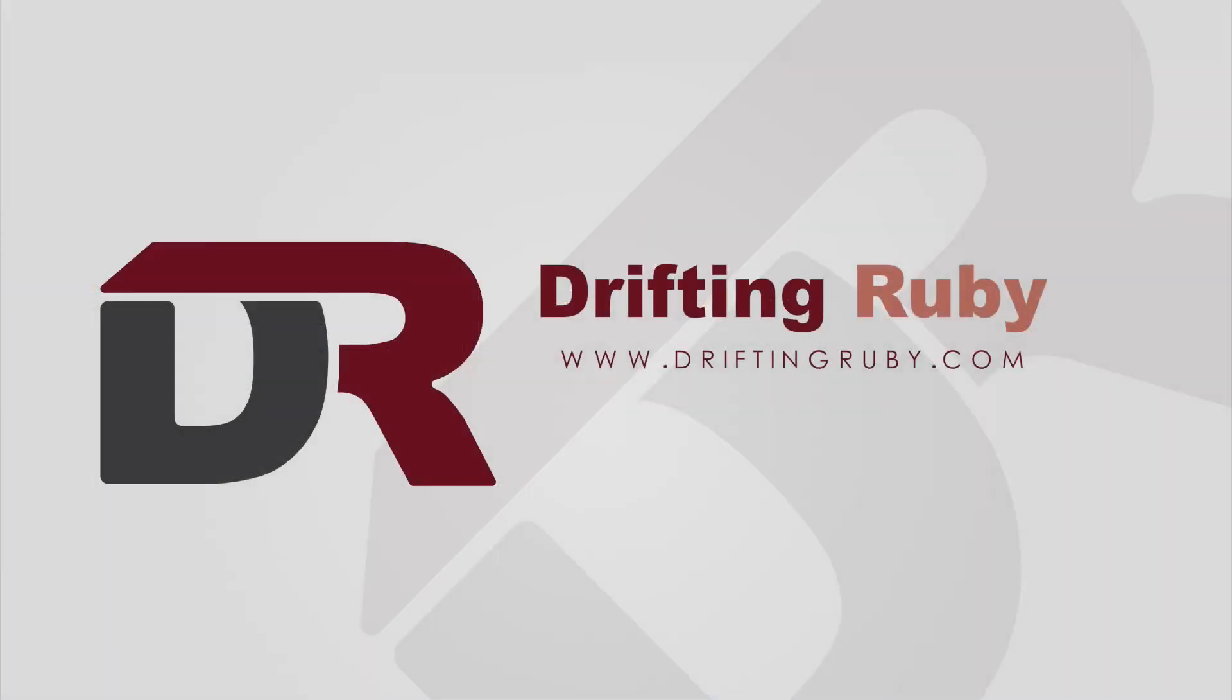This is DriftingRuby.com and subscribe to the pro membership for access to this full episode and more videos.